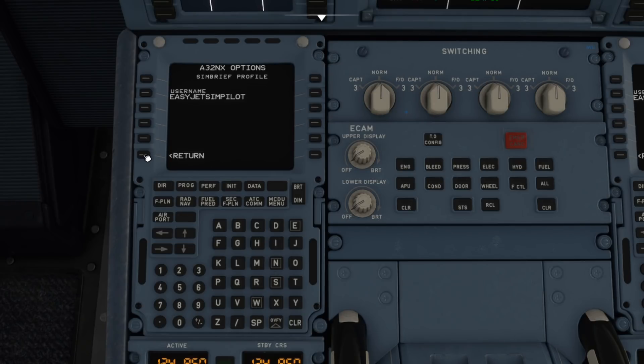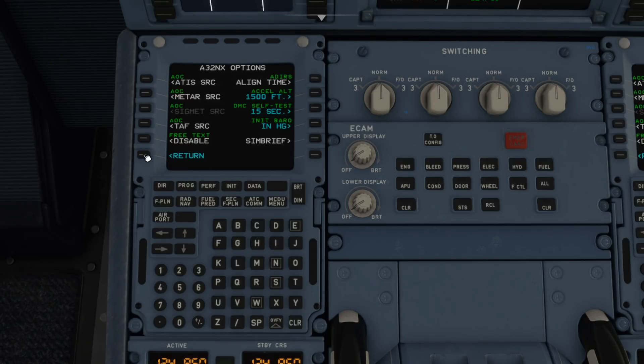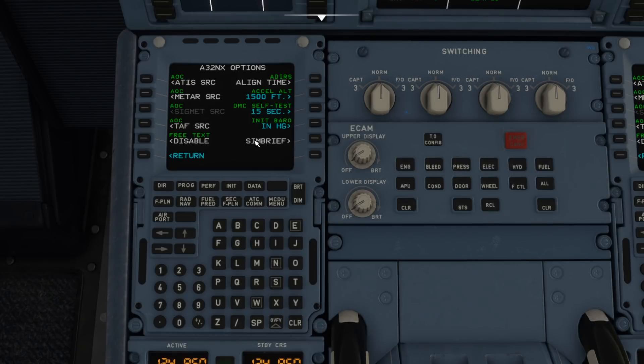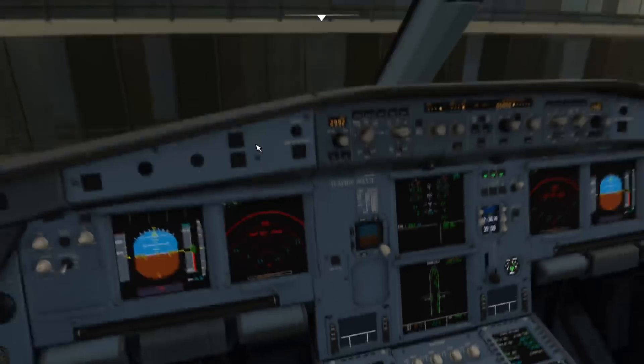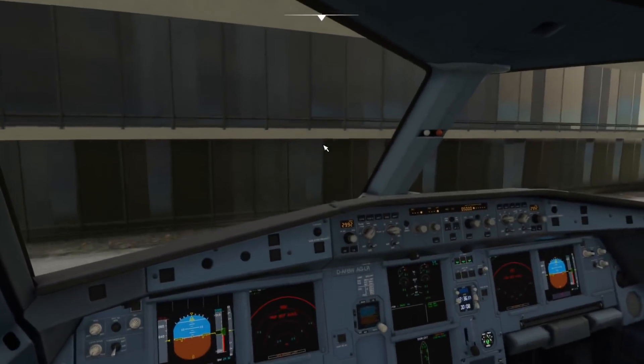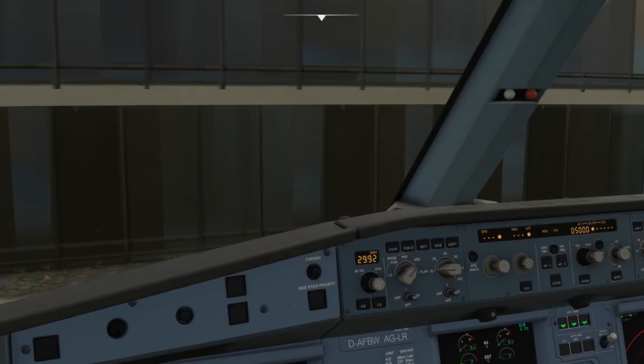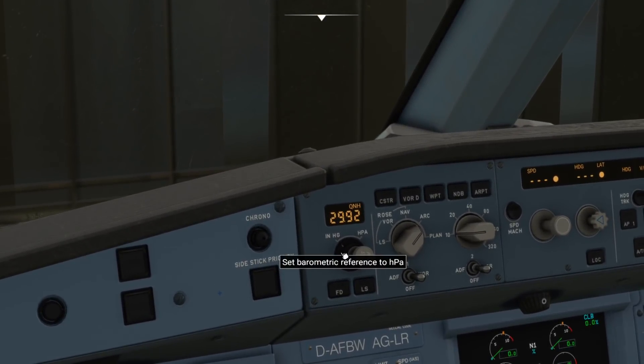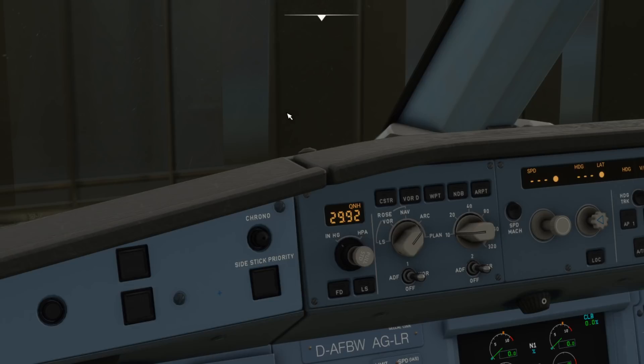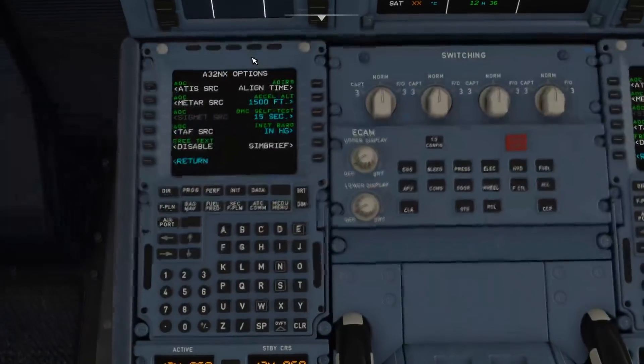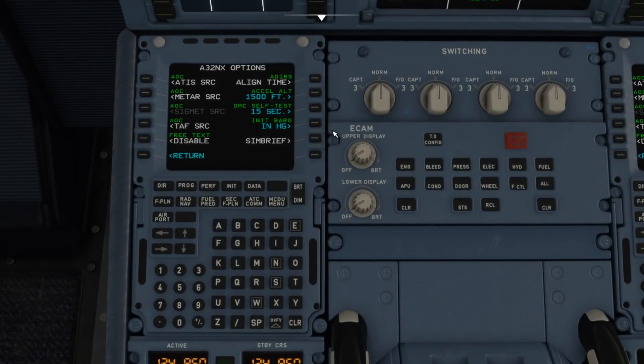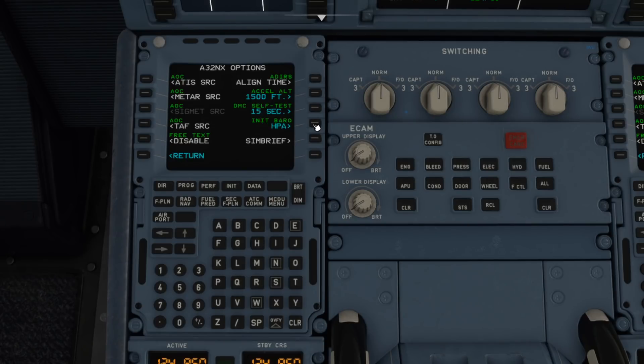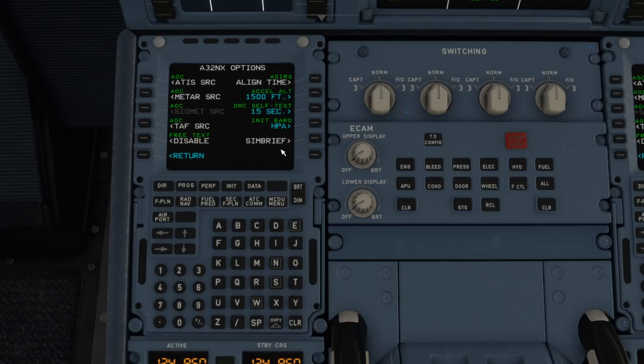Once that's entered in there we click return. While I'm on this page as well, you'll also see another new feature which is being added and that is init barrow. That basically means at the moment when you get into the A320 it's set in inches of mercury as opposed to hectopascals. You can now actually set that to be auto, which presumably means it's based on the country that you're in, or you can set it to launch in hectopascals every single time.